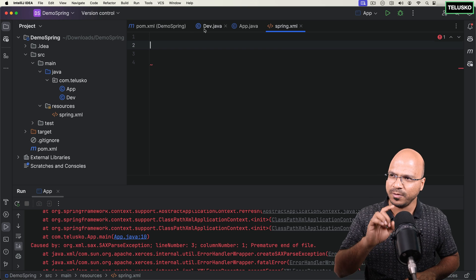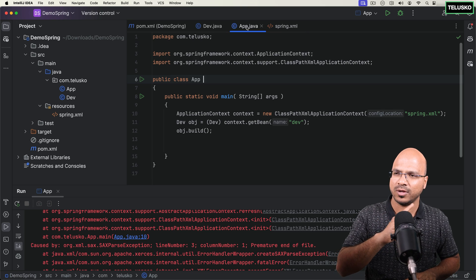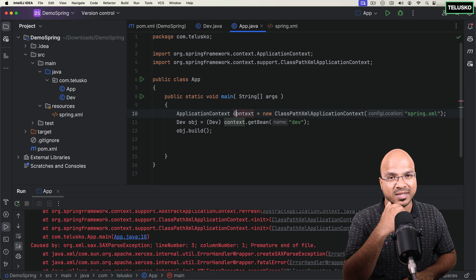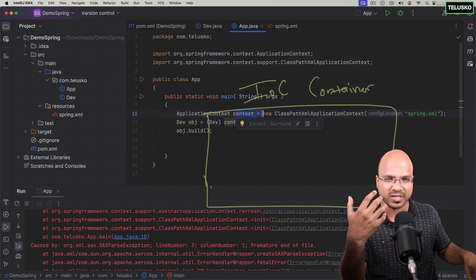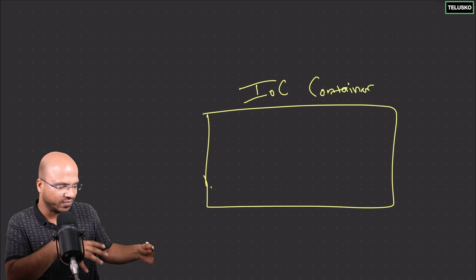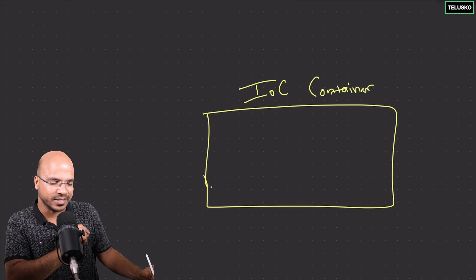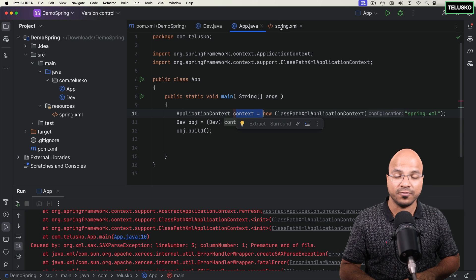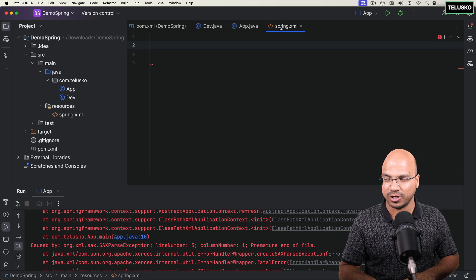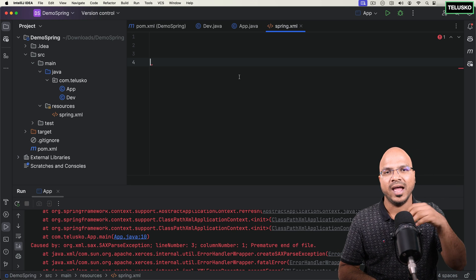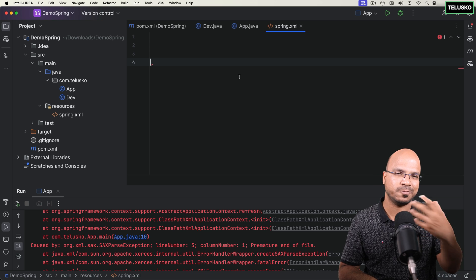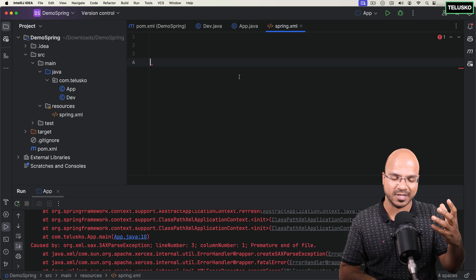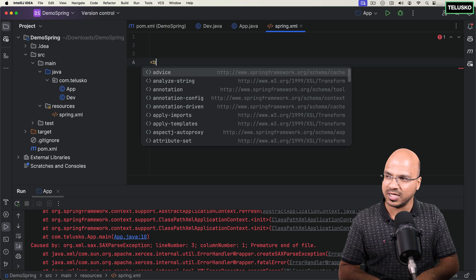When we talk about line number 10 where we create a context, behind the scene the container is created. We do have a container, but it doesn't have any objects yet. To get an object or have Spring create it, you have to mention it here. Every class Spring manages is called a Spring bean or managed bean.